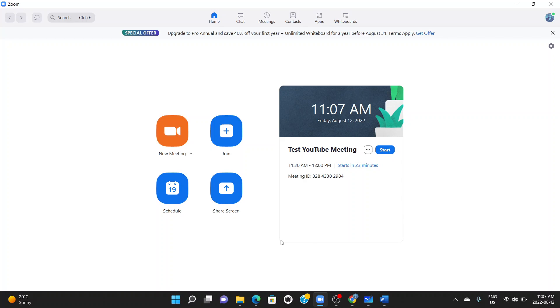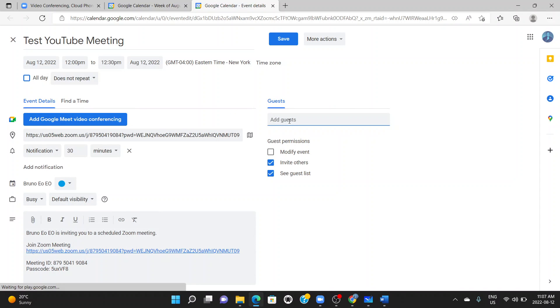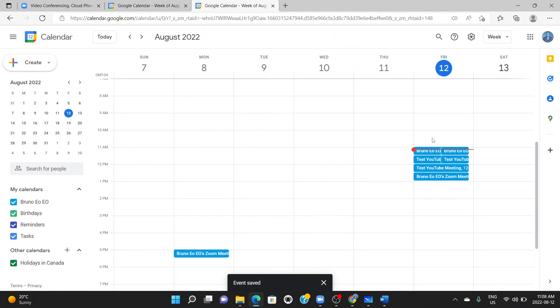Now we understand how that works. The next thing we do is book another meeting — yes, that's the hack. Book another meeting, make sure the topic is exactly the same. This second meeting will start from the end of the first one, which is 12 PM, and also lasts 30 minutes. Generate the meeting ID automatically, leave everything the same, select Google Calendar, click save, enter the same guest emails, and send the invitation.